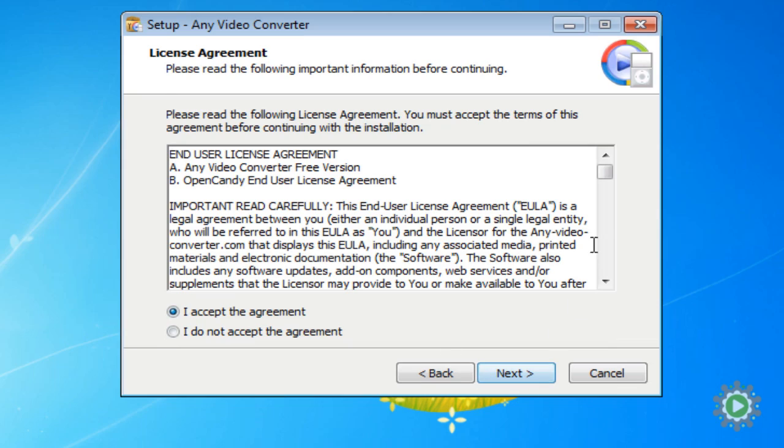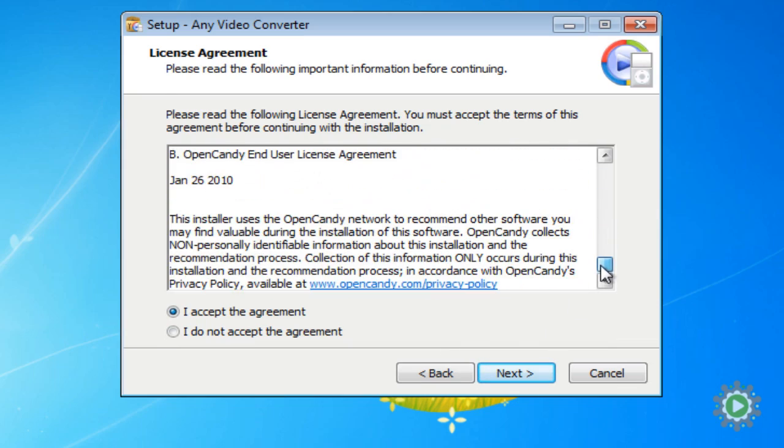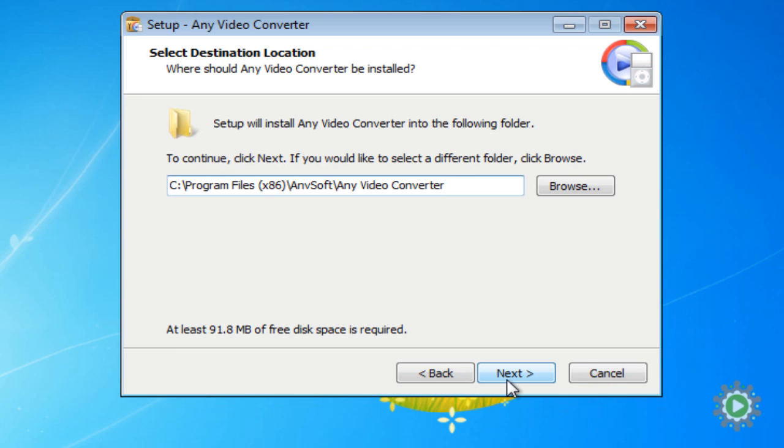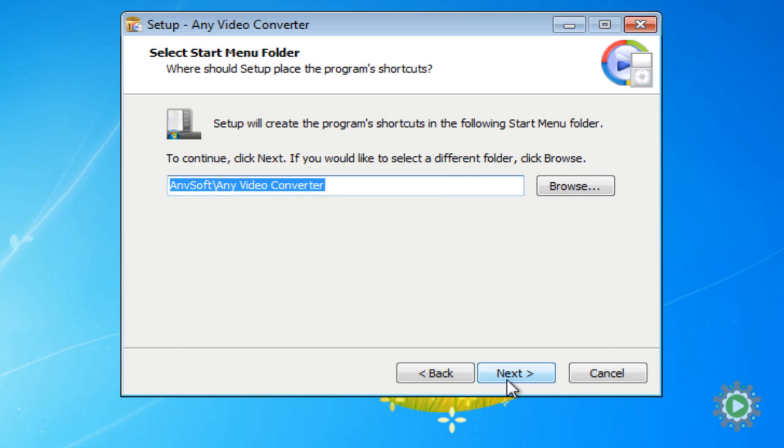If you agree to the license agreement, select I accept the agreement and click Next. Choose where you'd like the file to be installed, or accept the default location and select Next.